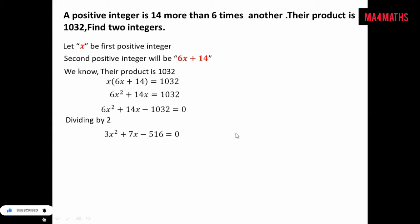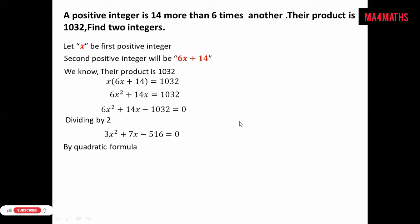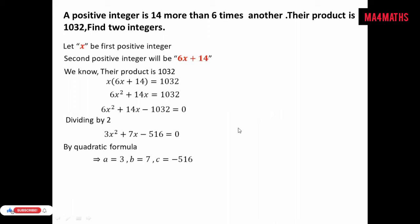We will solve this quadratic equation using the quadratic formula. We identify the values of a, b, and c: a is equal to 3, b is equal to 7, and c is equal to minus 516.